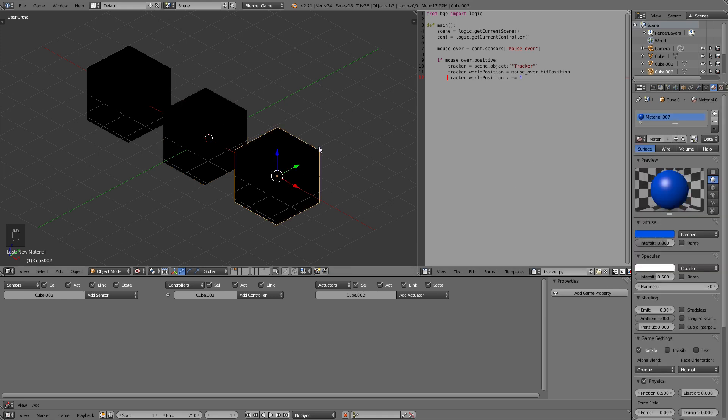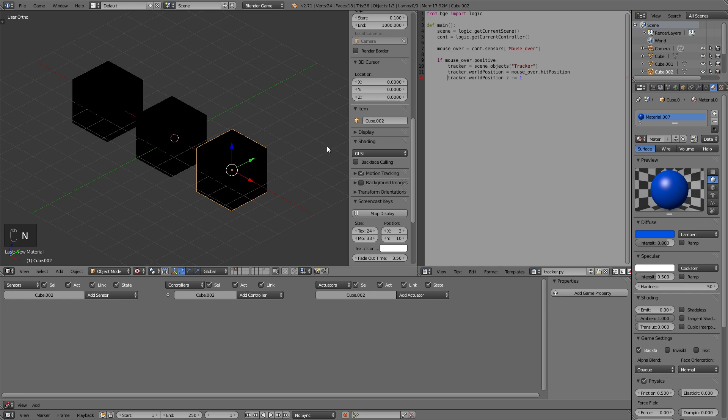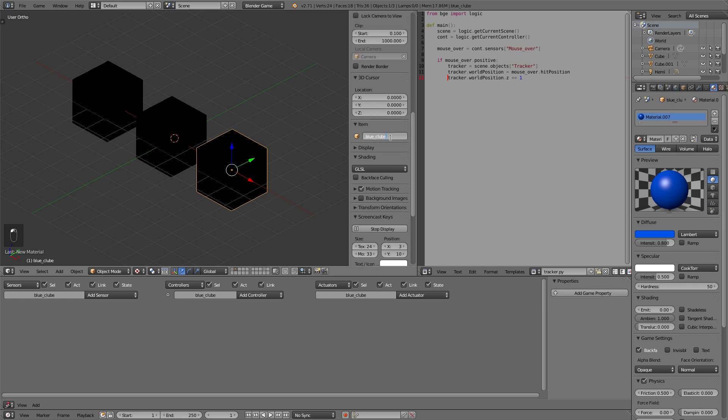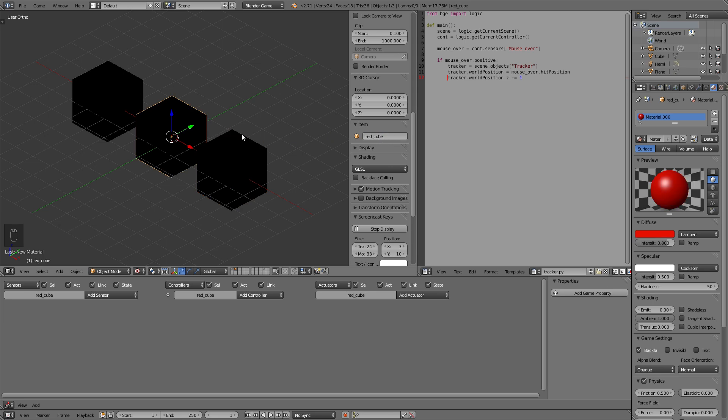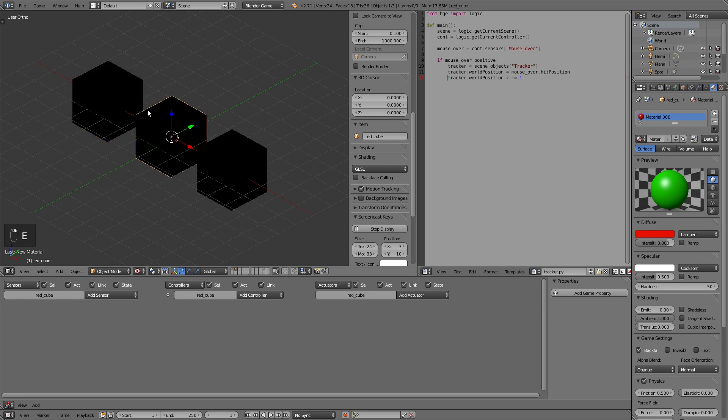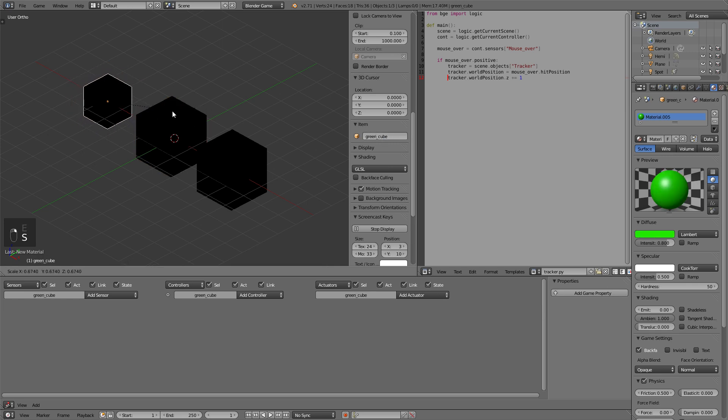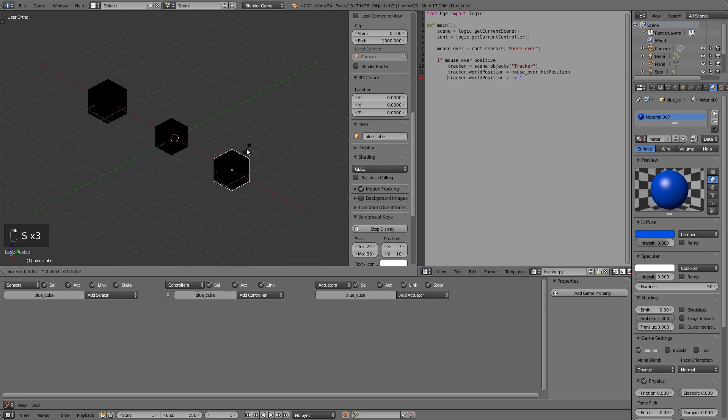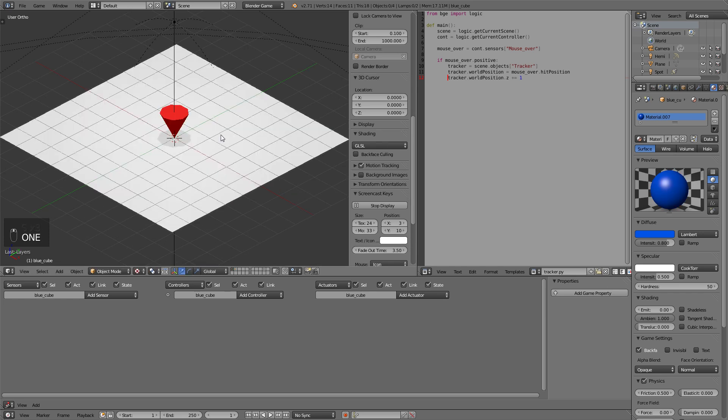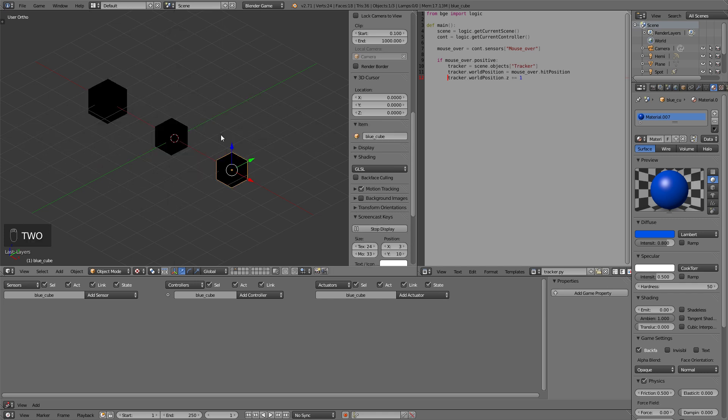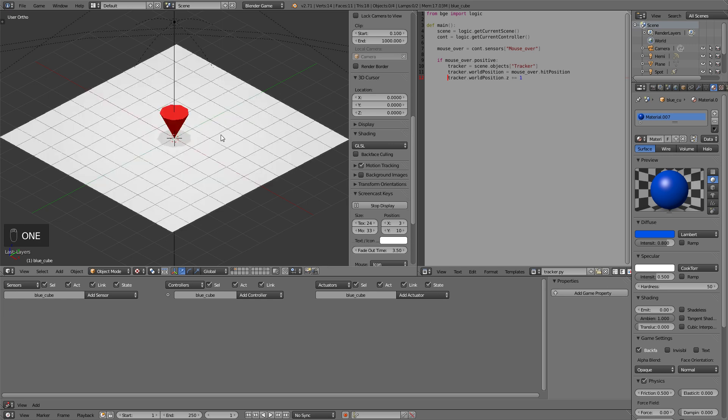Now we should also name those so we can recognize them when setting up the logic. So this is the blue_cube, the red_cube and the green_cube. Now I will shrink them a bit so that they don't take away too much space on our little screen here and we can go back to the first layer. Again as in the first tutorial it is important that these cubes are not on the active layers so that multiple copies of them can be added.